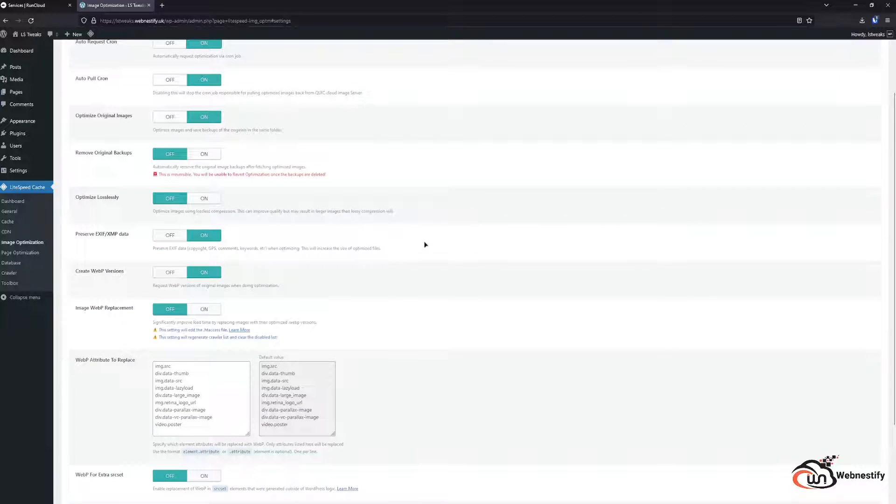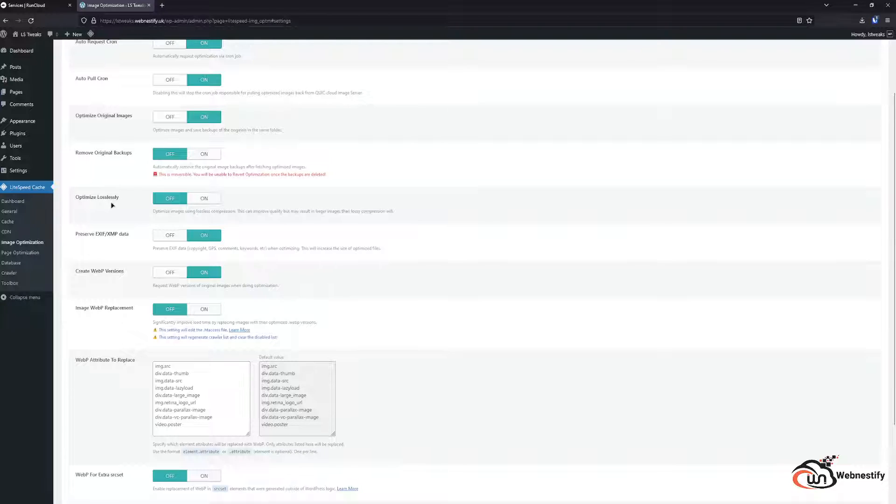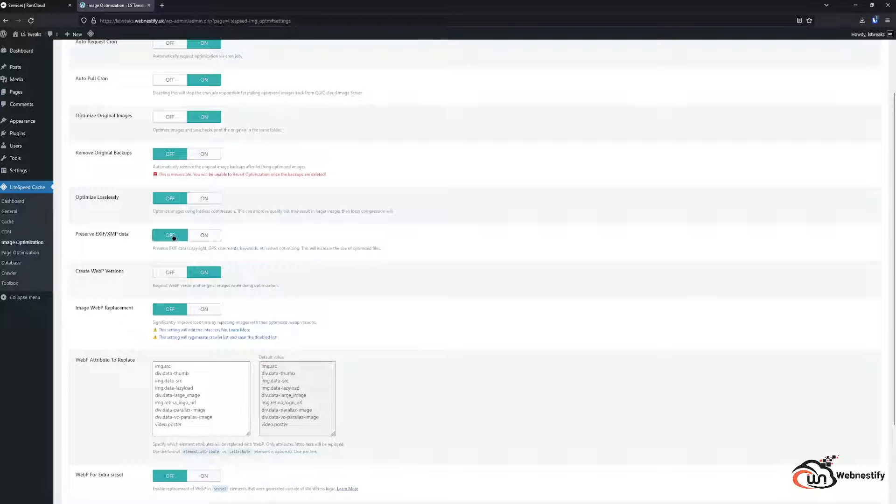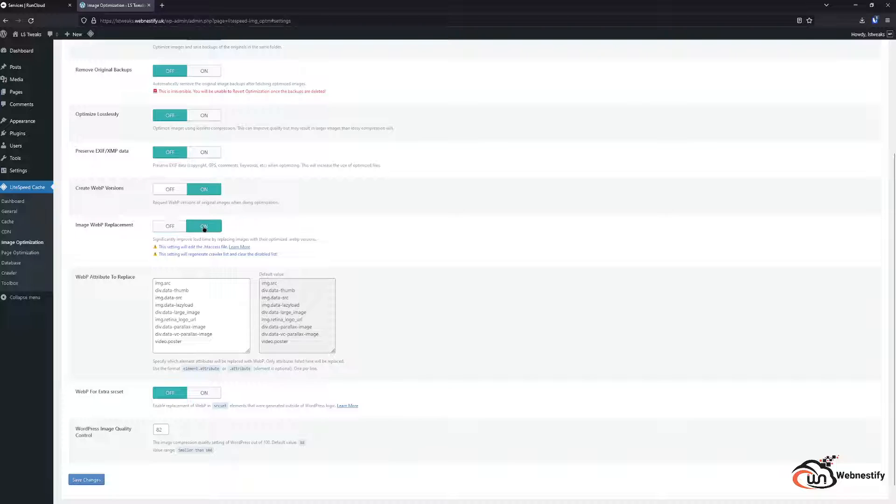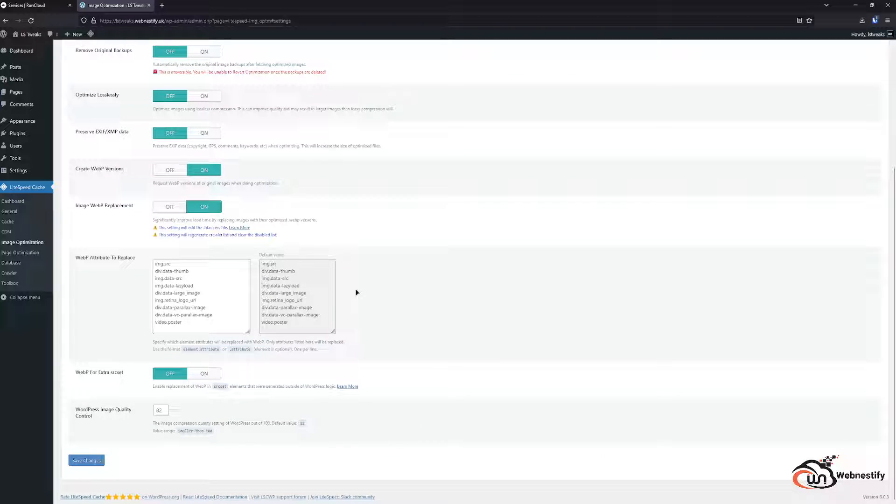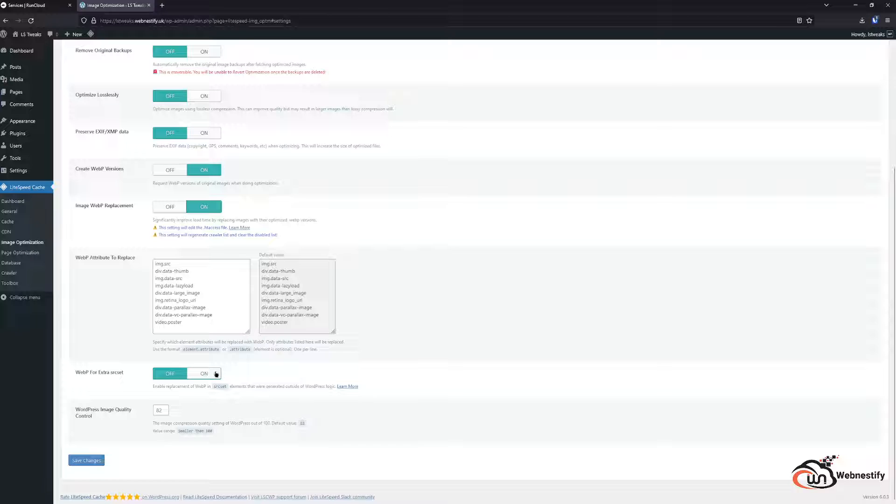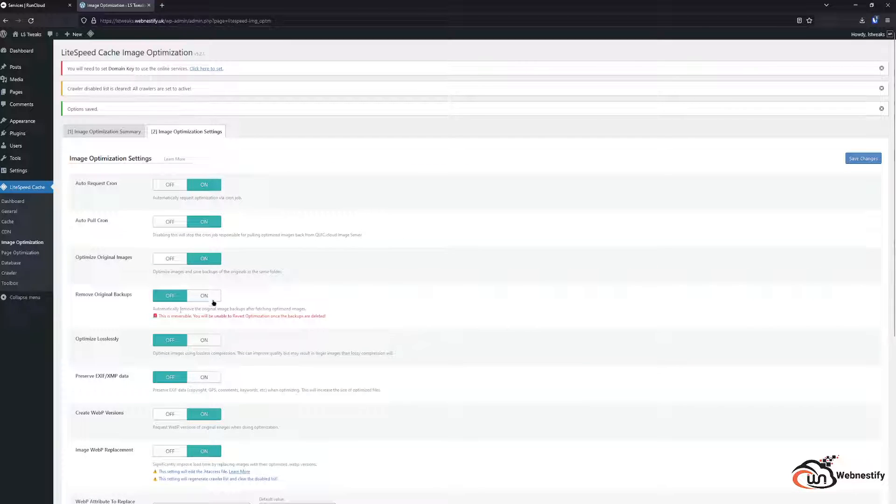You can set up if you have some photographic websites you can optimize losslessly. That means you will preserve the maximum quality but your images will be optimized. For preserve EXIF data we don't need any data. We want to create a WebP version. Also we want to enable the replacement. And also WebP for extra source sets. We can enable this and click save.